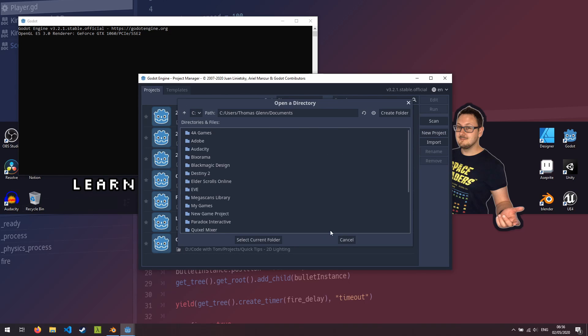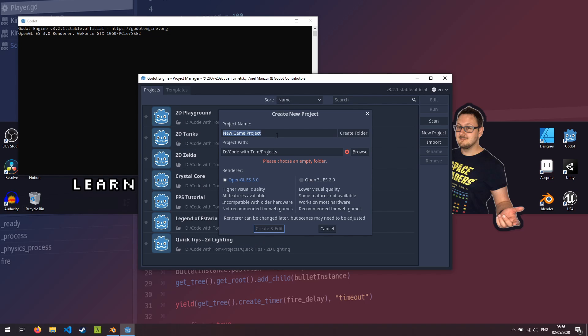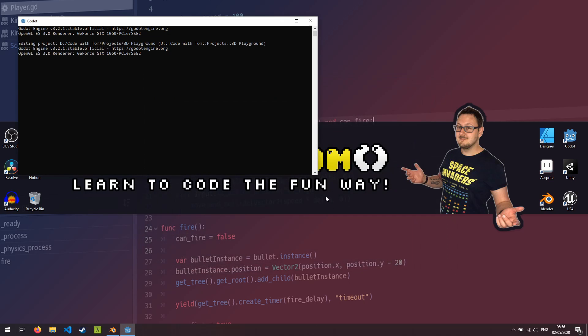We're going to open up Godot and we're going to create a brand new project here. So I'm just going to create this in my code with Tom folder. I'm going to call it 3d playground, create folder, create and edit.